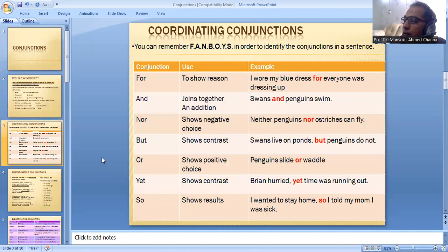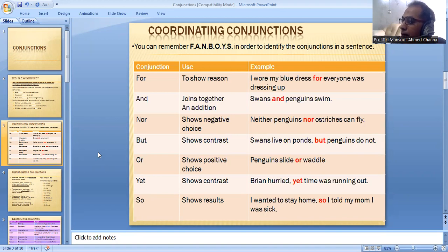There are various types of conjunctions. Number one is coordinating conjunctions. You can remember FANBOYS — F-A-N-B-O-Y-S — in order to identify the coordinating conjunctions in a sentence.